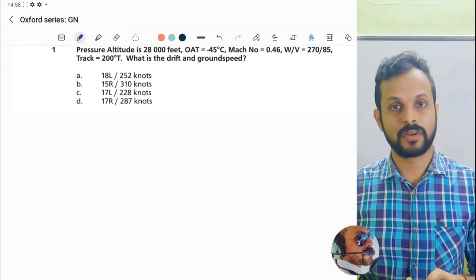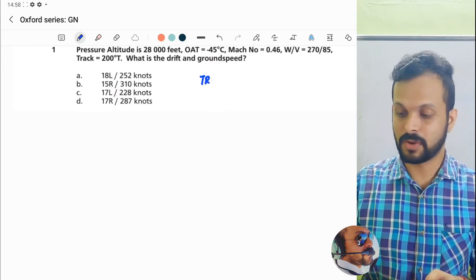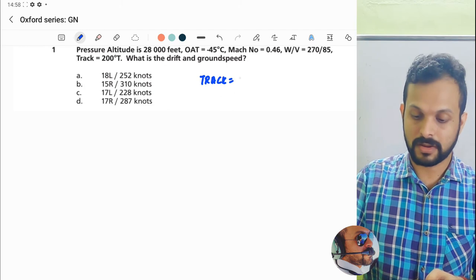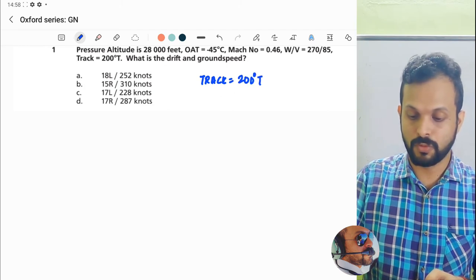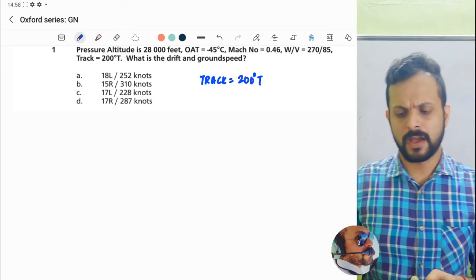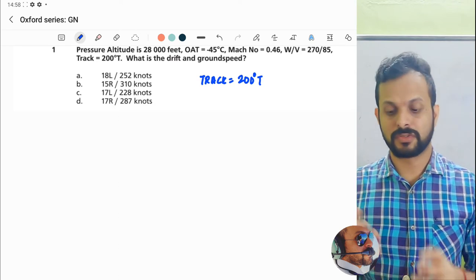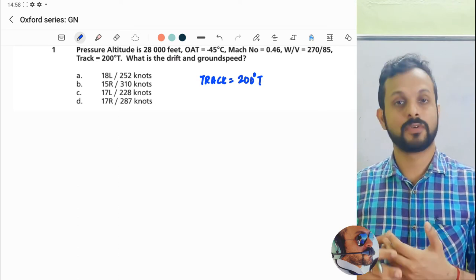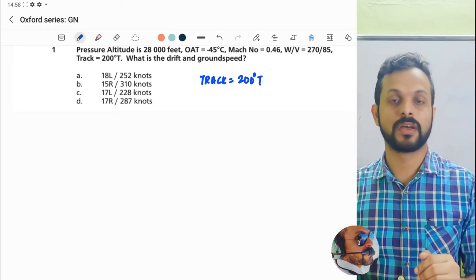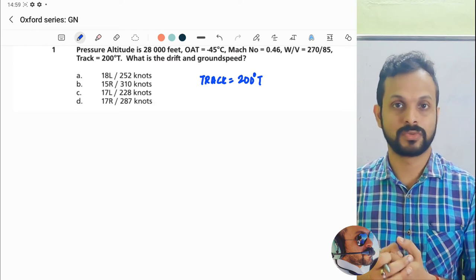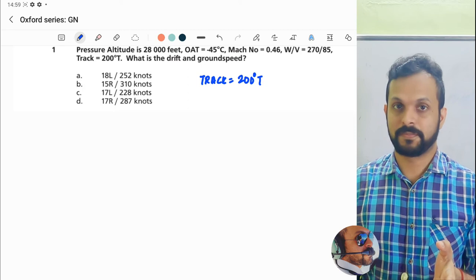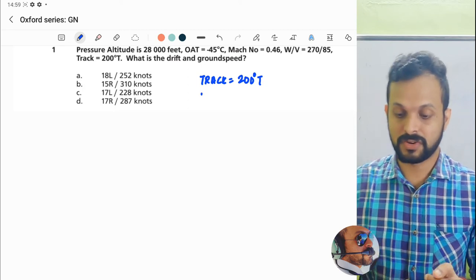Let's see what I'm talking about. The track is 200 degrees true. Let's write the parameters down first. Track is 200 degrees true. If nothing is mentioned, it's talking about a planned track. If you look at foreign textbooks, including Oxford, the term 'cold' simply means a planned track. The track is 200 degrees true.